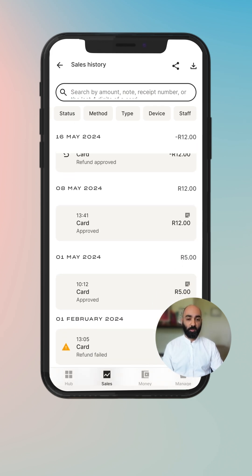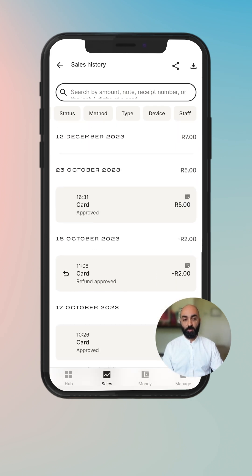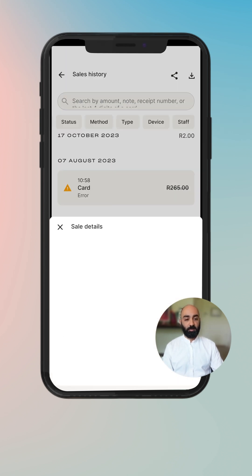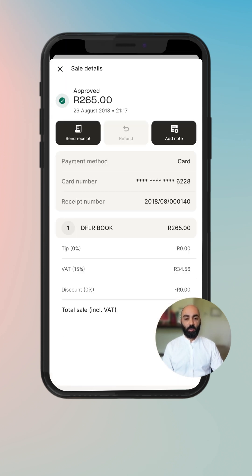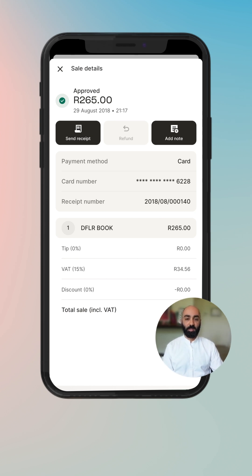As you scroll down, you're able to select a transaction to view more details. Let's take a look at this transaction. You can see what product was sold, you can send a receipt, you can add a note. This transaction is not eligible for a refund as it is fairly old. Here you can see that the transaction has been approved, how much it was for, and the date and time that that transaction occurred.